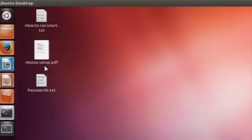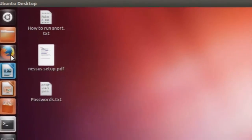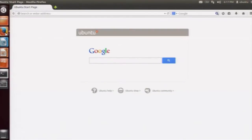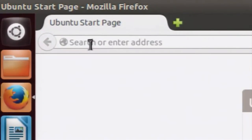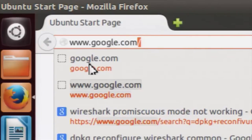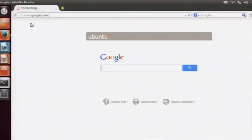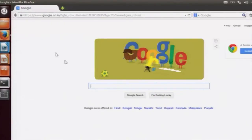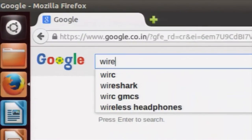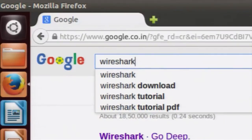Now we will look at how to install Wireshark on the Windows platform. In Windows, to install software you need an executable file. Browse to the Wireshark website — open your browser, go to google.com, and type 'Wireshark download'.